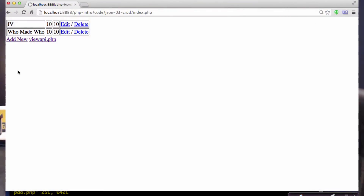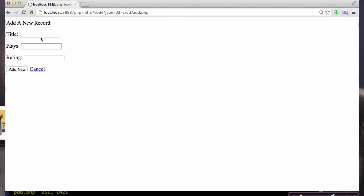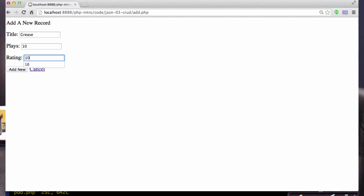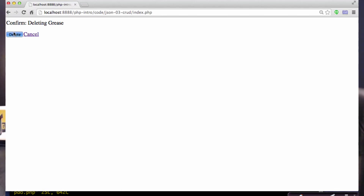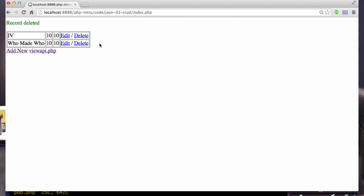This one needs a little database connection and there are some instructions to get your database set up. This is our standard CRUD application. You can add something like 'Greece', delete things — it's our standard CRUD application.